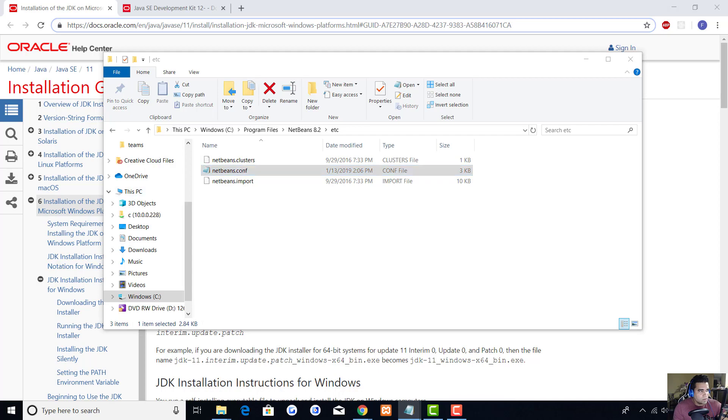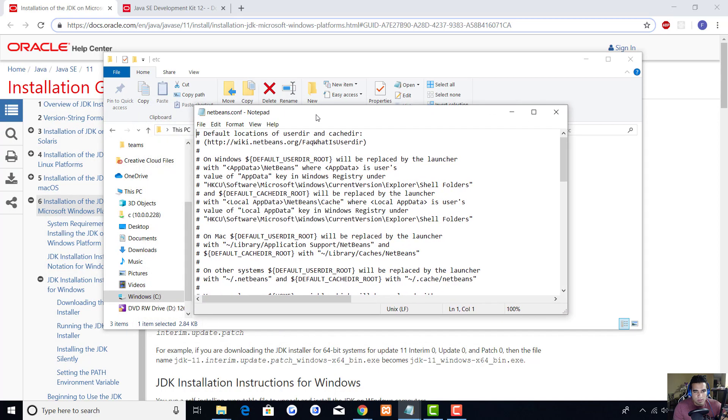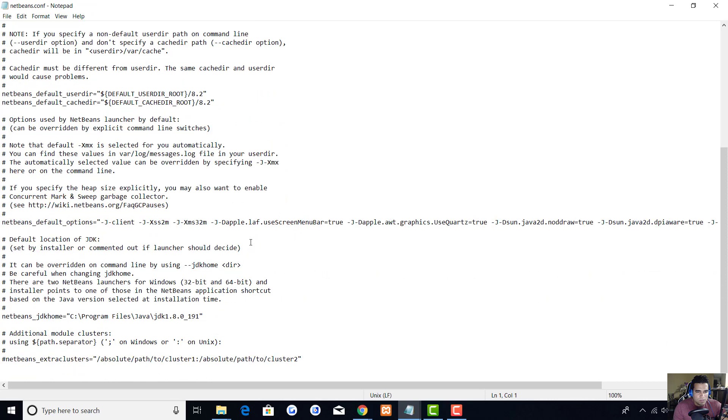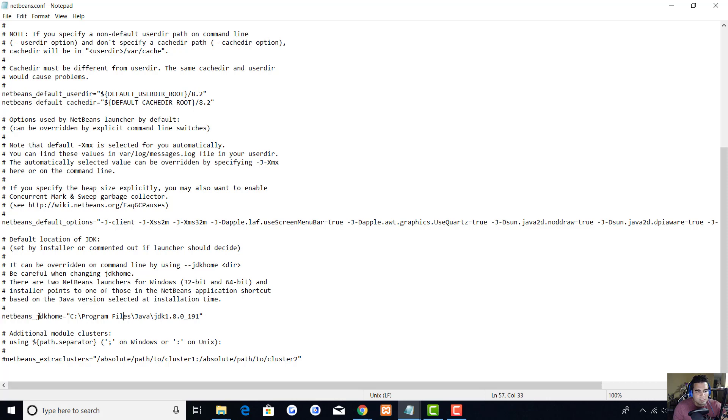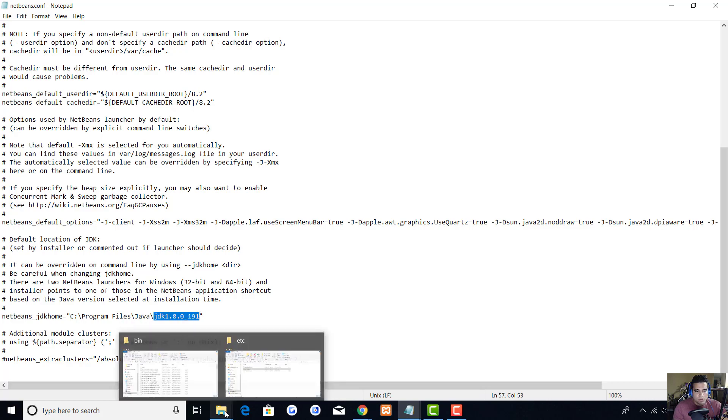I open mine with Notepad. We are going to look at line 57. Line 57 has the NetBeans JDK home. This is where NetBeans looks for your JDK, and mine is no longer here.